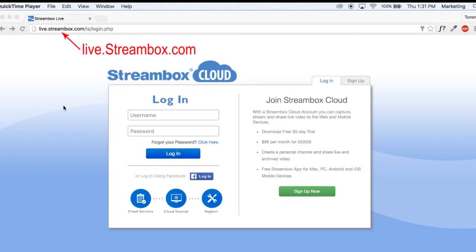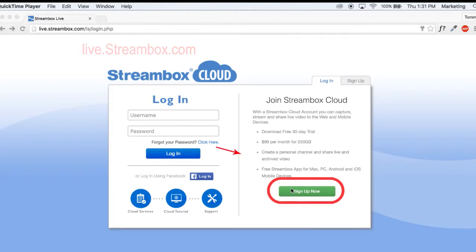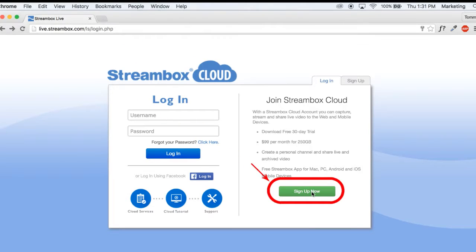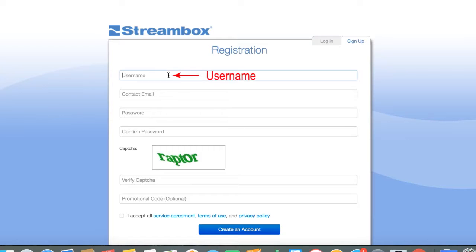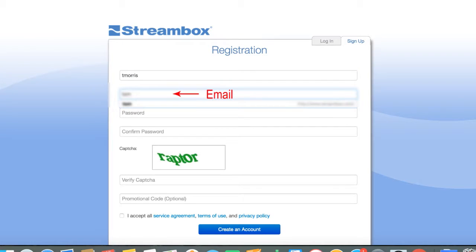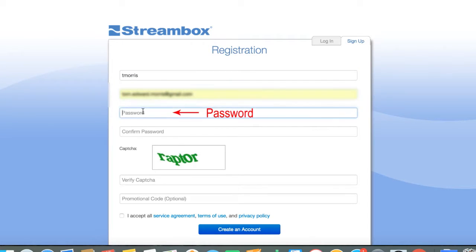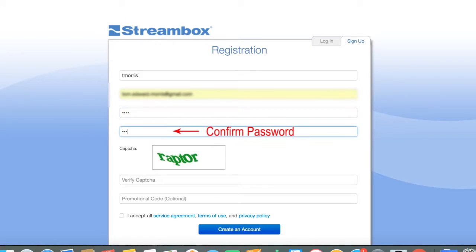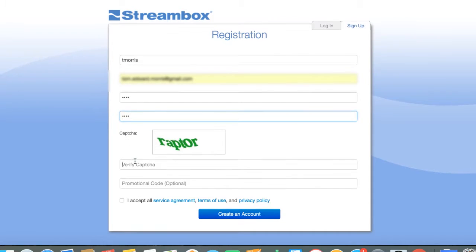You will need a StreamBox cloud account in order to stream with the free version of the software or to stream to the web. Please do not forget to put in the contact email, since that is the only way we can keep you informed of updates.